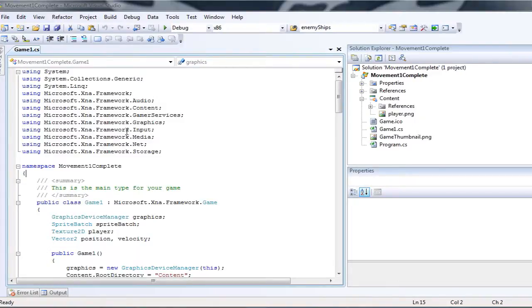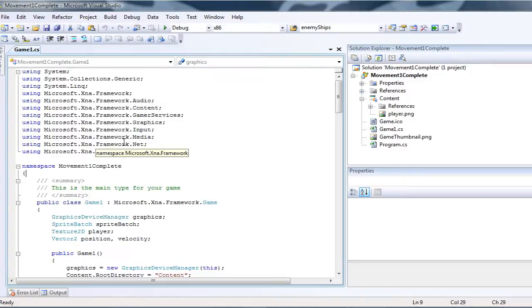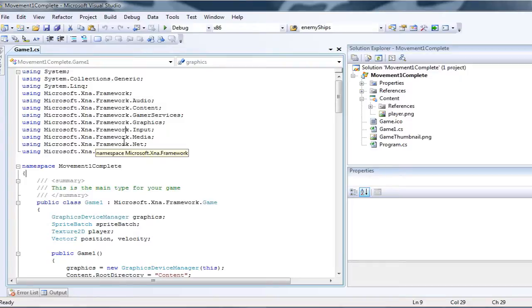Now I'll open the Movement One Complete solution. You can open any of the basic training solutions, or you can open my Petals source or Spacer source and do it this way.